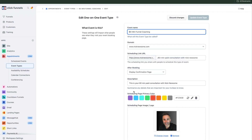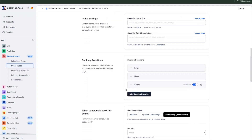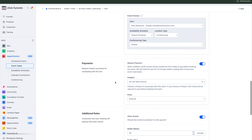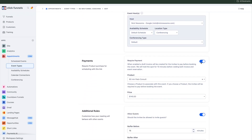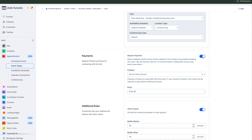Inside the event editor, I'm not going to go through all the details, but I just want to show you where to collect payments. Under Payments, all you do is toggle it on, and then you're going to pick what product it is. It'll auto-populate the price right there. All you do is click that right there.